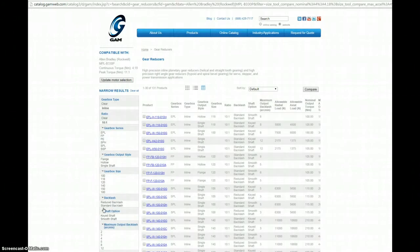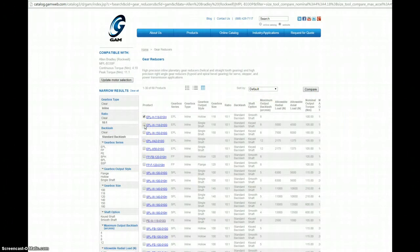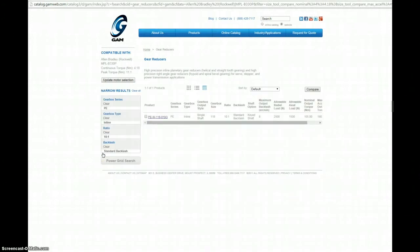Each time you click an attribute, the list is going to shrink down. If you need to know the difference between products at any point, you can click right here, click compare, and get a side-by-side comparison of the products. For this example, let's say we know we're looking for a PE gearbox. Click the PE series. The sizing tool has narrowed down that list of compatible products to one product. We'll click that product here.